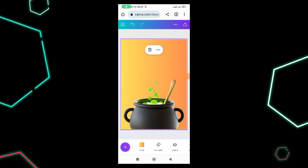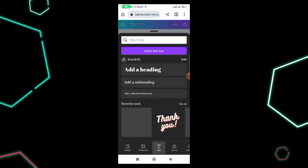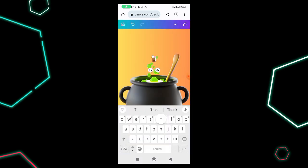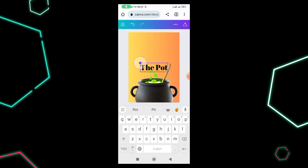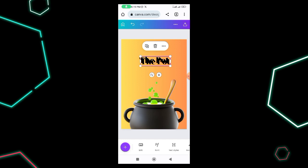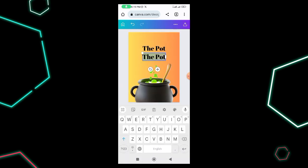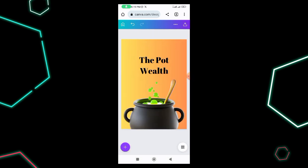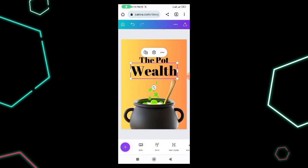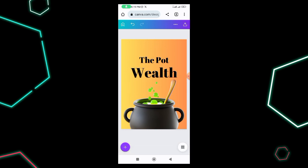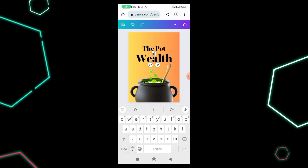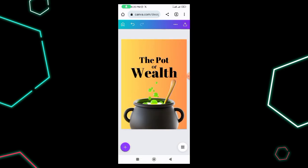Next I go to the plus sign again, then to Text, and select 'Add a Heading.' This heading is going to say 'The Pot.' I drag it to the top. Then I duplicate it, take it down, and type 'Wealth' — making sure 'Wealth' is bigger than 'The Pot' and centered. I duplicate the text again, reduce it, drag it to the middle, and name it 'Of,' so the full title reads 'The Pot of Wealth.'